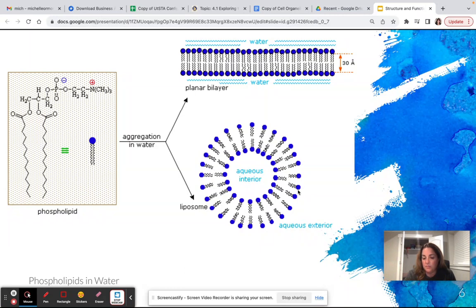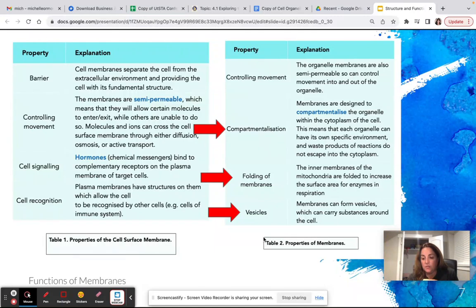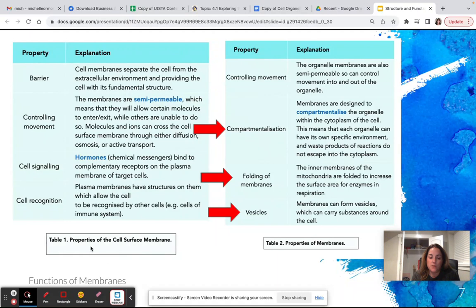Anytime you look at any membrane-bound organelle, that's what's happening — a phospholipid bilayer making up the external portion of their structure and sometimes internal portions as well. Membranes in general have properties of cell surface membranes and membranes making up organelles inside the cell. The things we're going to be talking about today are compartmentalization, folding of membranes, and vesicles. We will talk about movement a little bit, but not necessarily the controlling part.